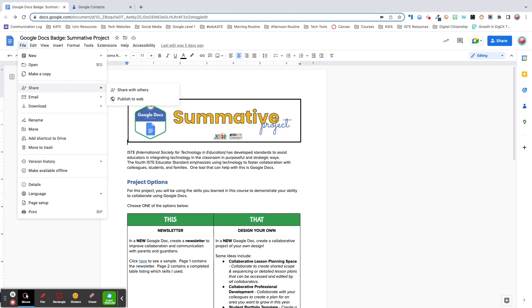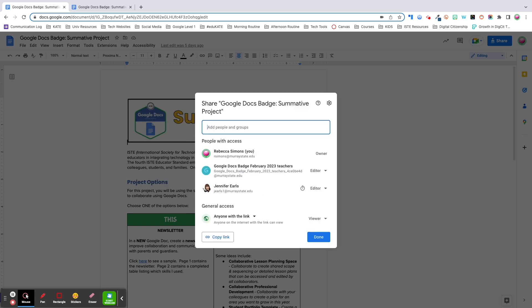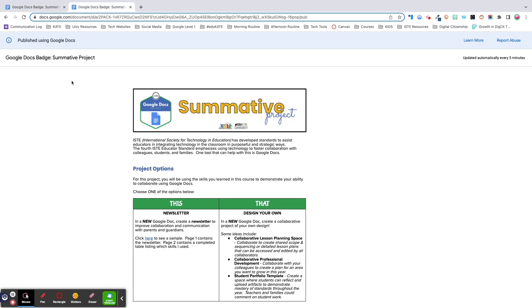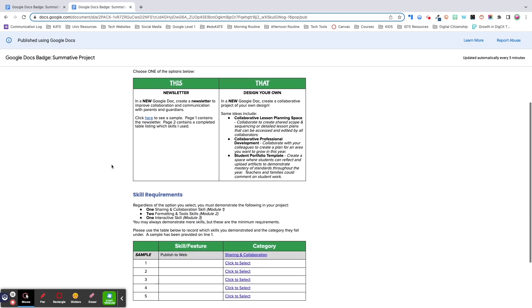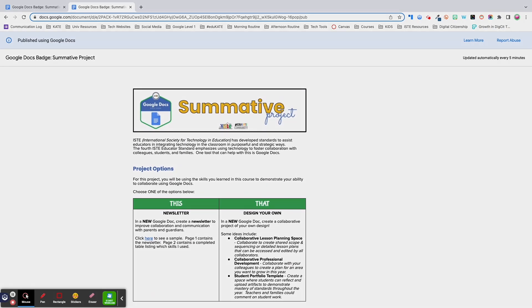In addition to sharing a file, you can publish it to the web. When you publish to the web, your content is visible to anyone and can be shared through a link or embedded. Now, you might be thinking, isn't that the same as anyone with a link can view? Well, here's the main difference between the two options. When you share a doc as anyone with a link can view, the viewer will open the content in Google Docs. When you publish to the web, the content opens as a web page without the Docs menu, and it also appears in a pageless format.